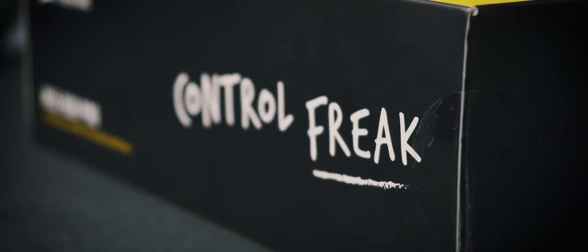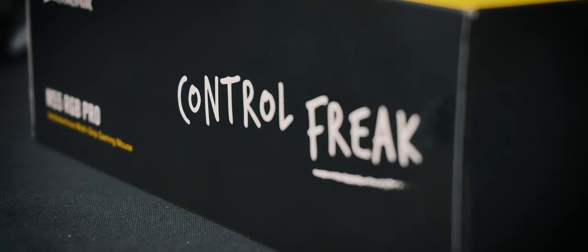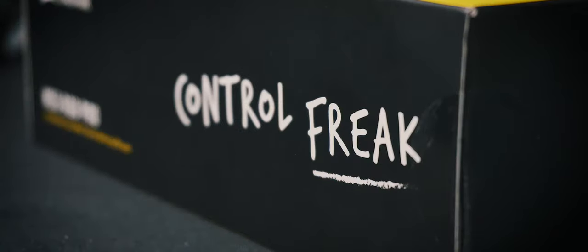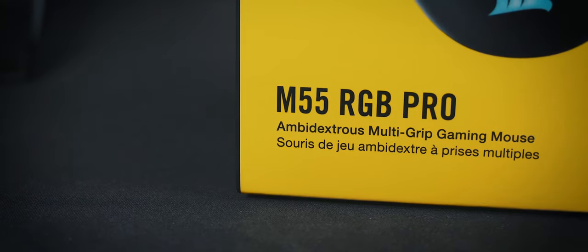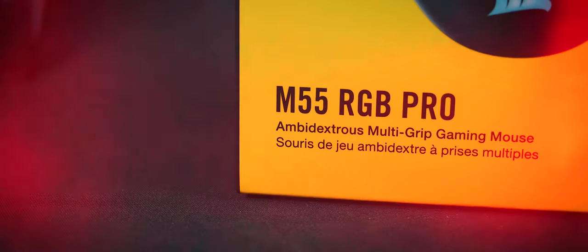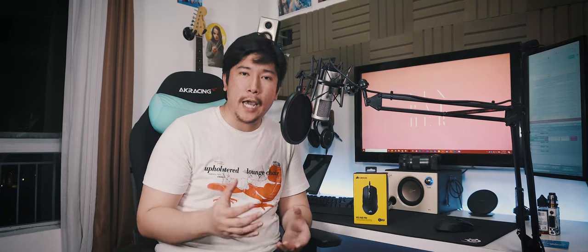Time to unbox the second thing Corsair sent, the M55 RGB Pro gaming mouse. Like I said in my HS35 unboxing video, I am a very big fan of Corsair. Actually, I'm still rocking the Strafe RGB Mark I as my daily driver.